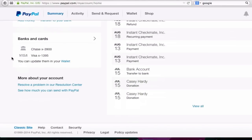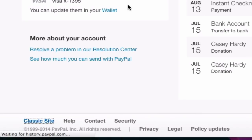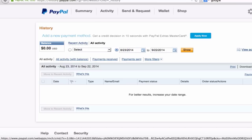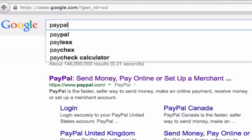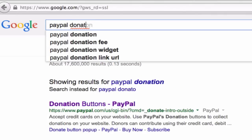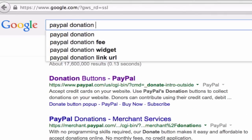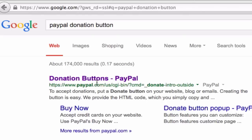PayPal is kind of confusing — their new interface has definitely changed from what it looked like about a year ago. So what we're gonna do is go back to Google and type in 'PayPal donation button' and click on the first link that shows up in the search results.